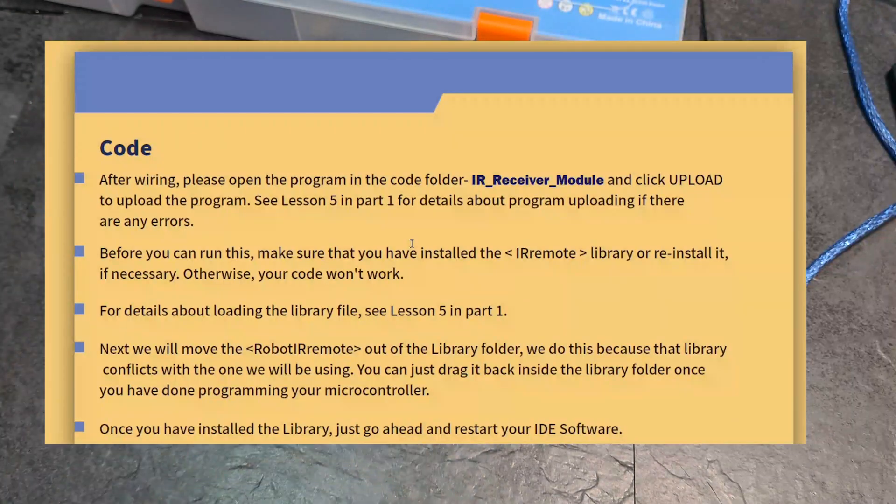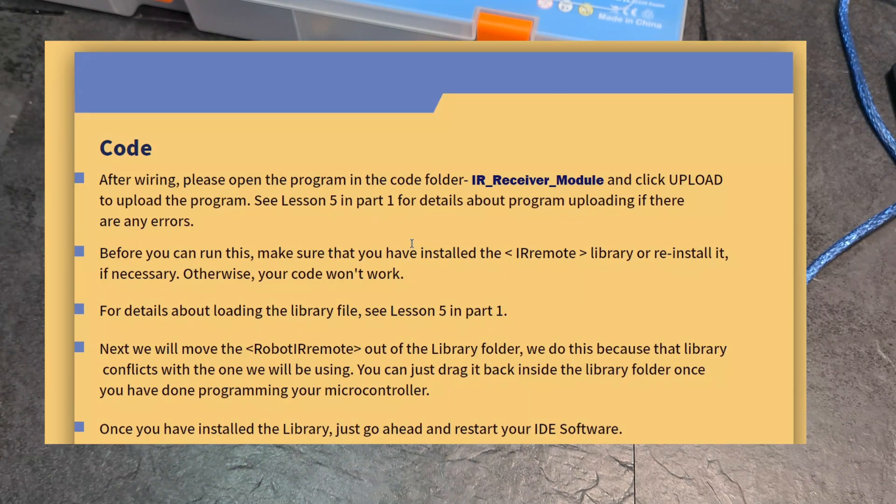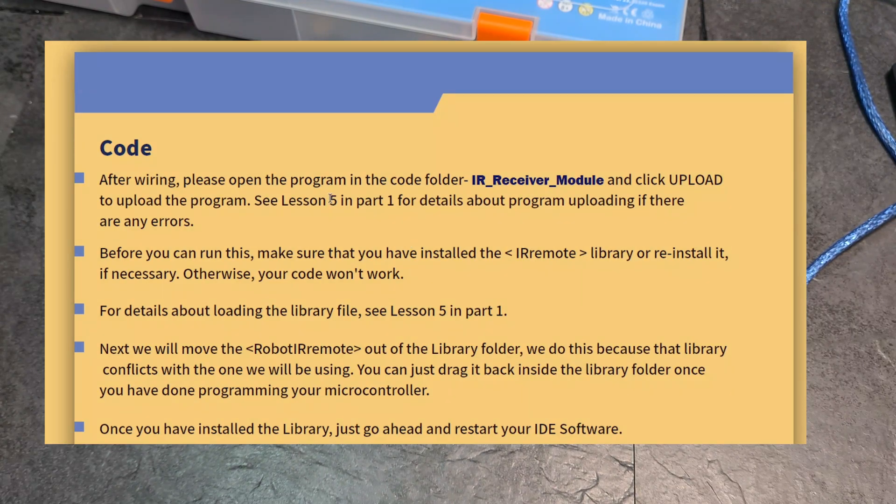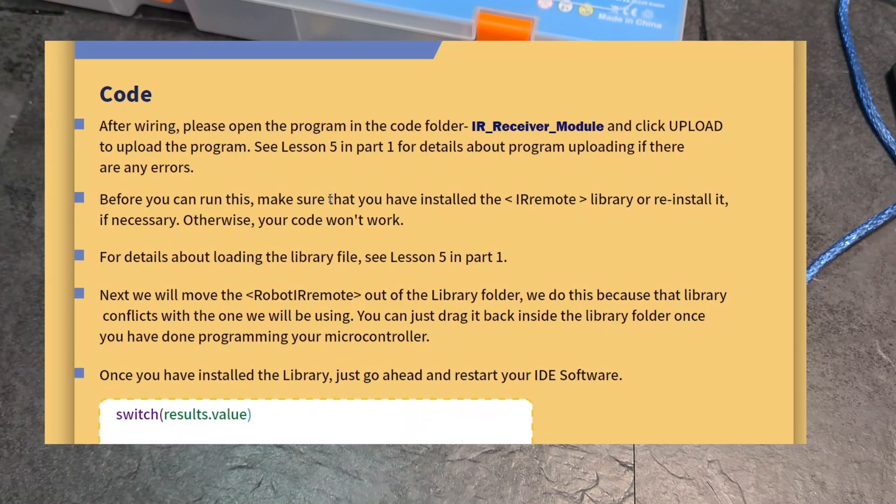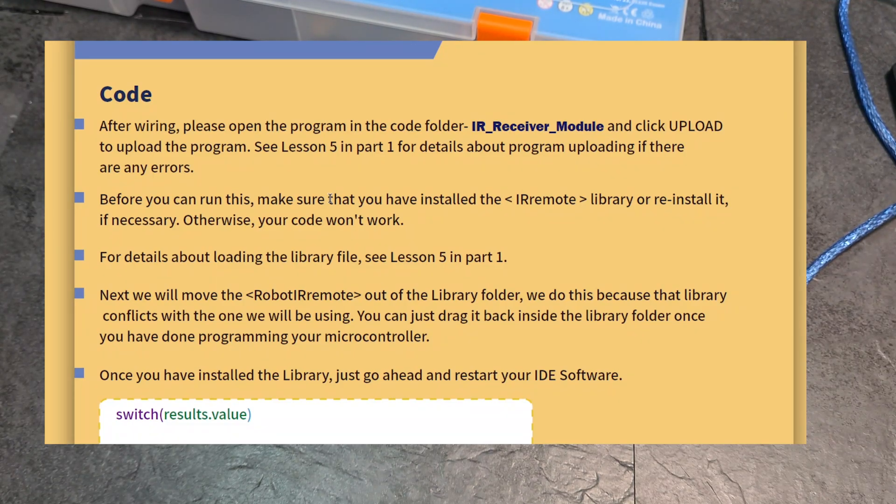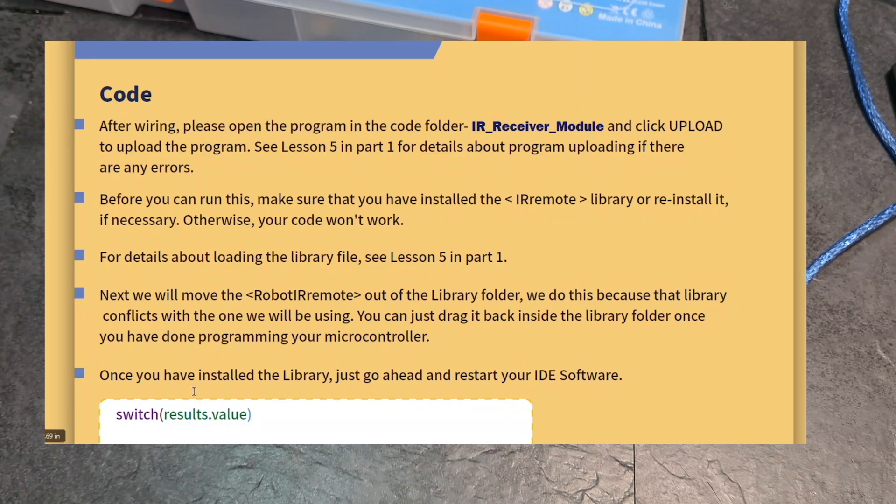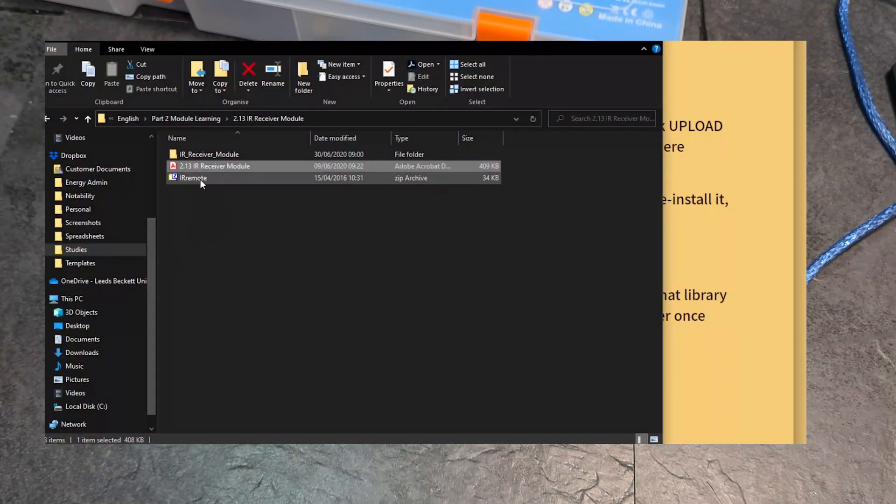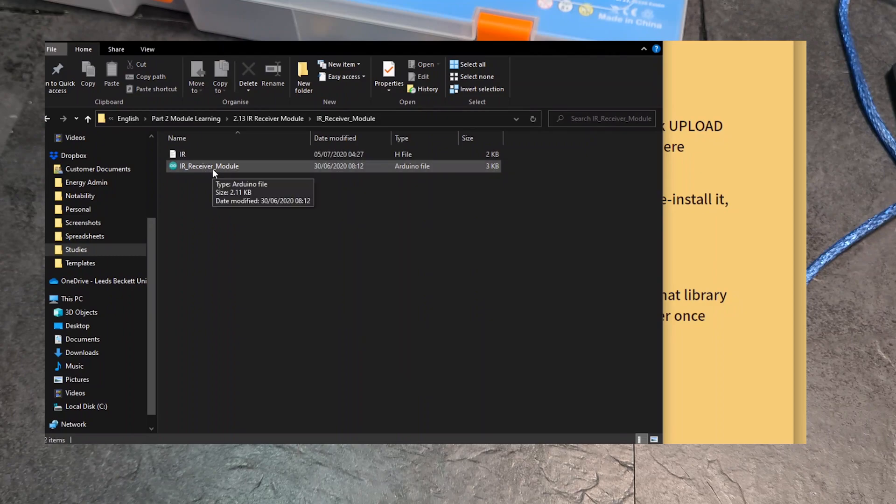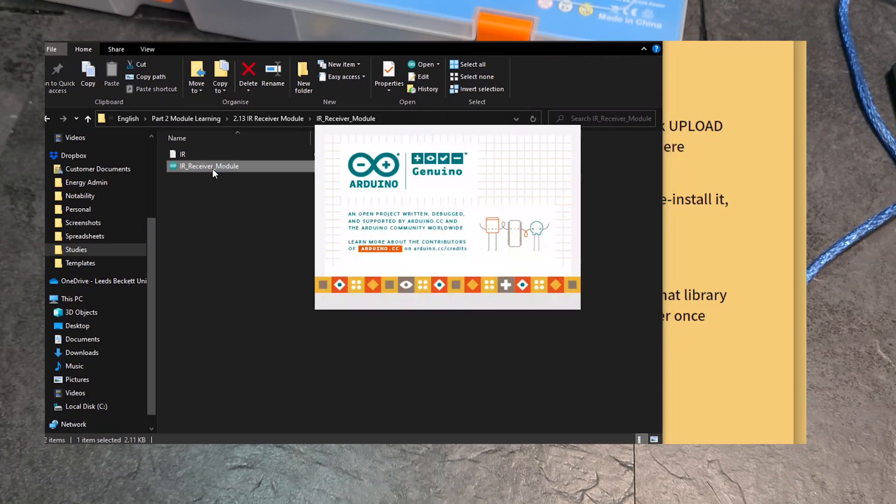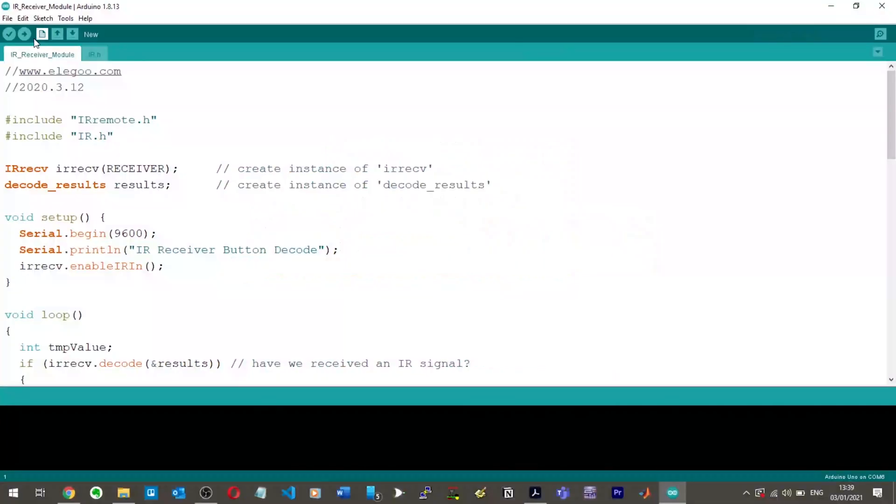So, after wiring, please open the program in the code folder, IR_Receiver_Module, and click upload. To upload the program, see lesson 5. Before you can run this, make sure you have installed IR remote library or reinstall it, if necessary. Otherwise, your code won't work. So, I'm going to try and run it without installing the library, just in case I already have the library. But if not, then I will just install the zip file that they have given us in the folder.